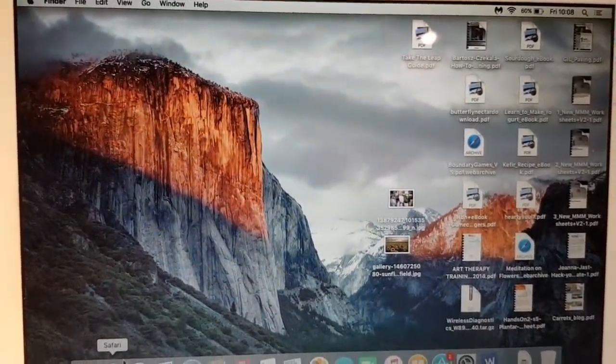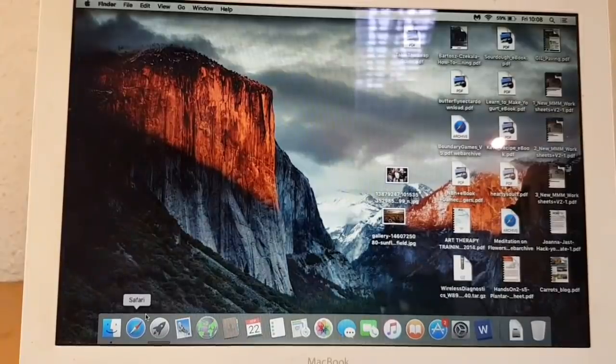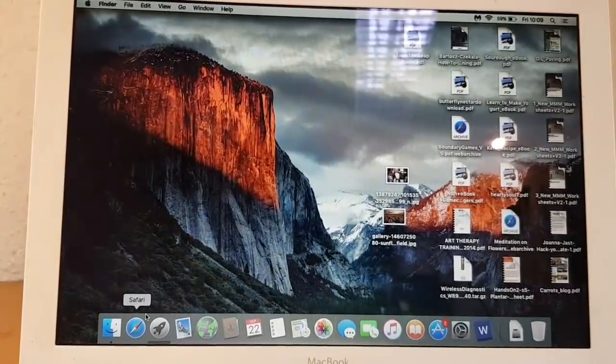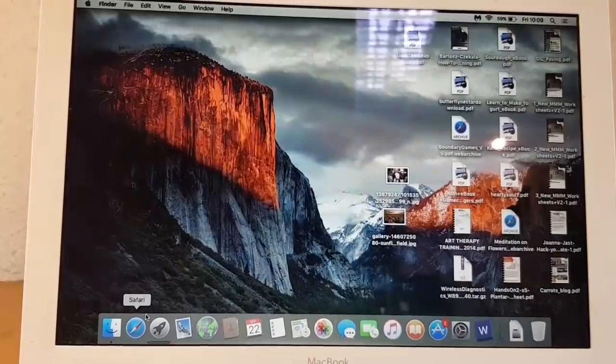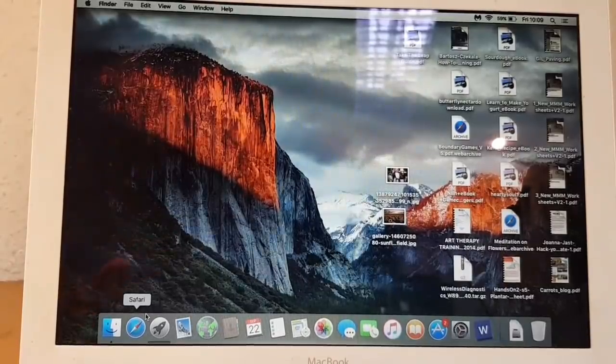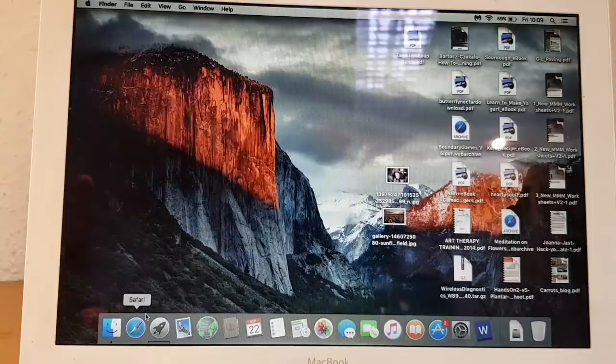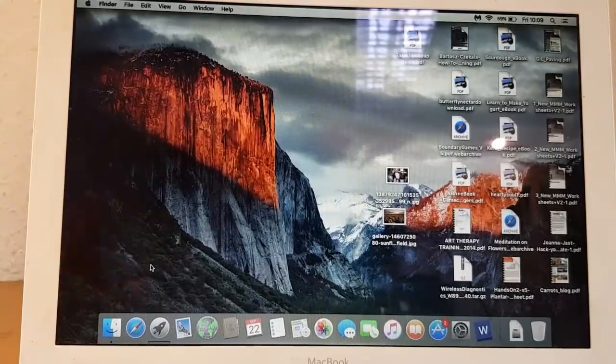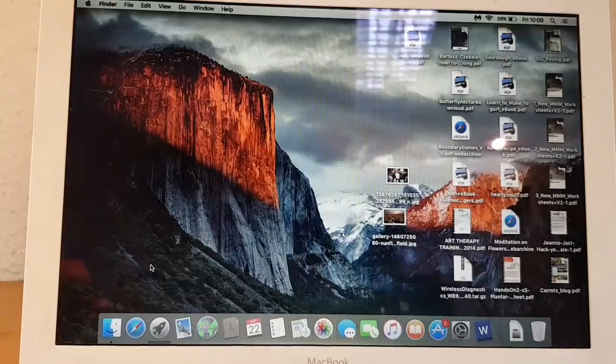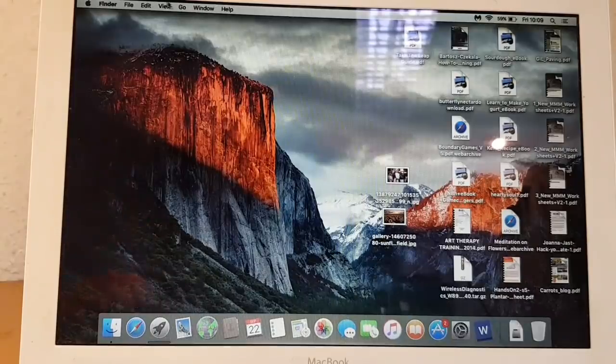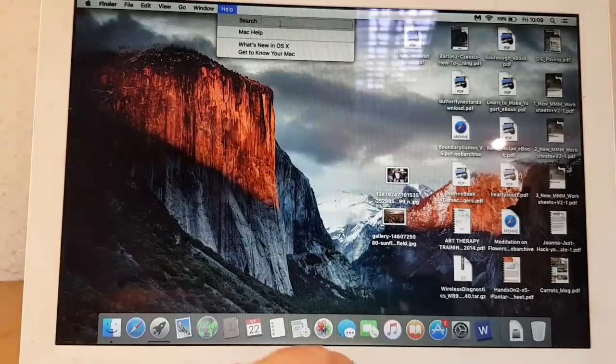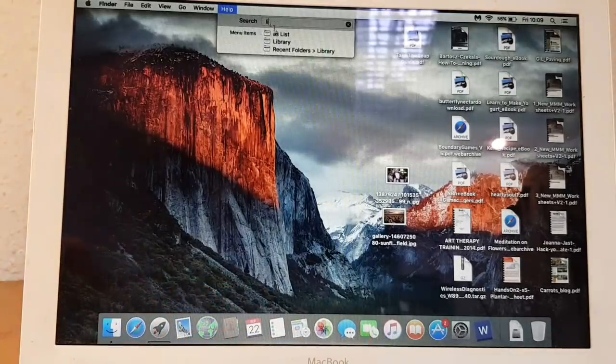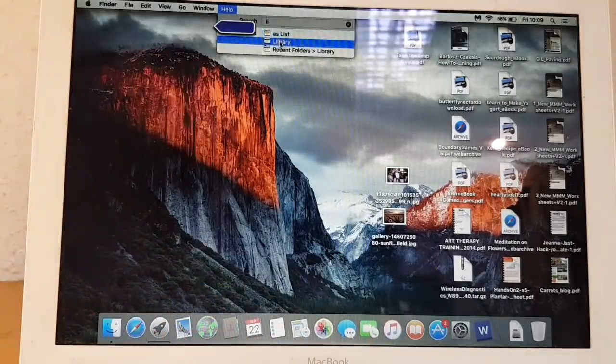There are a few things that you can do depending on your problem or your Mac's problem. Some of these will work for some of the issues and your Safari will start working again. So if it doesn't work, we go to Help and we search for Library. This Library here.